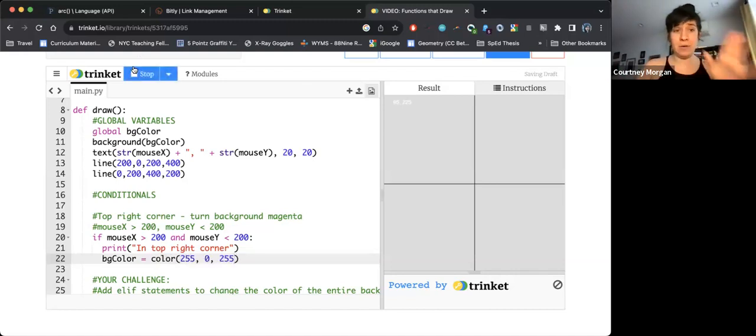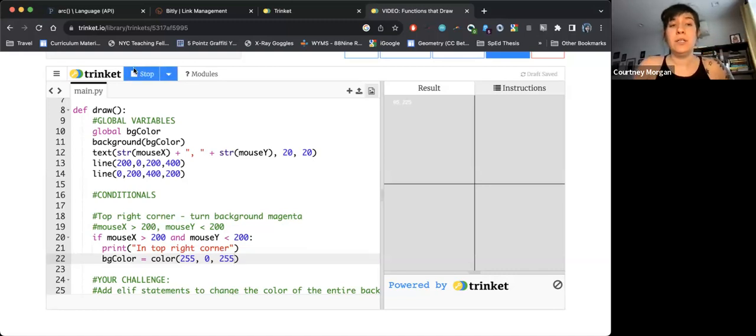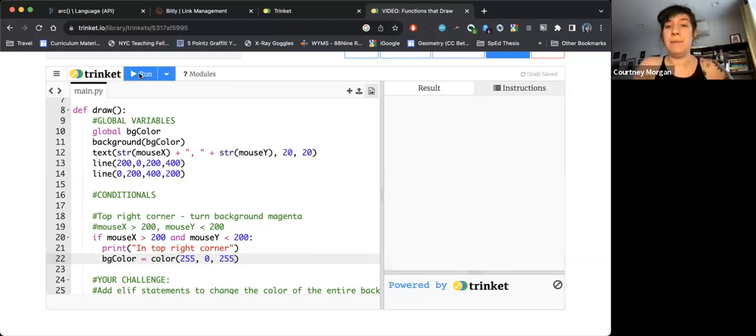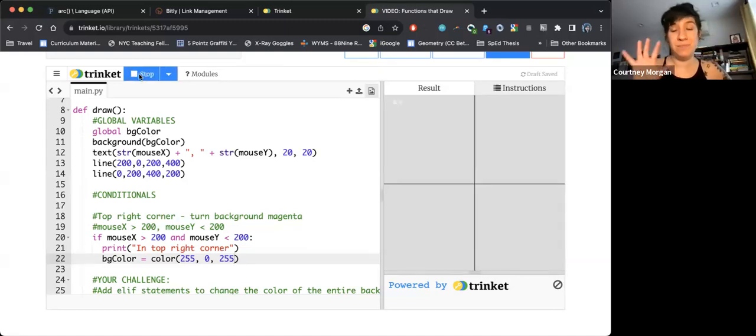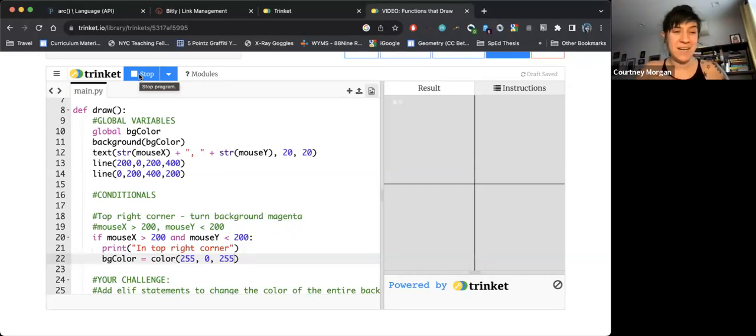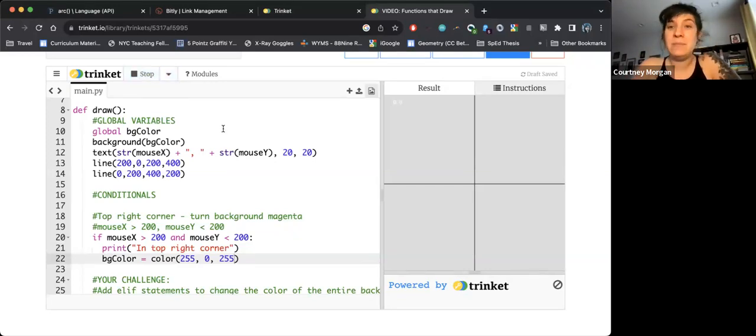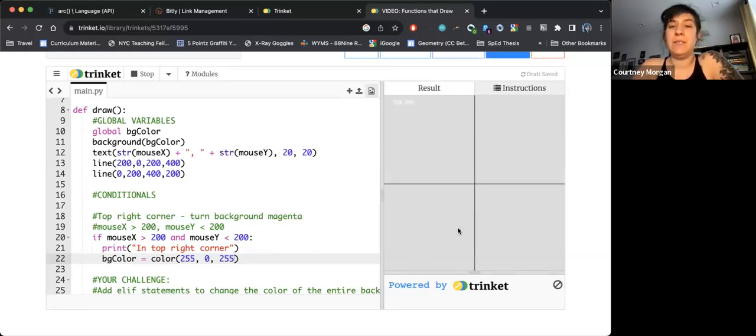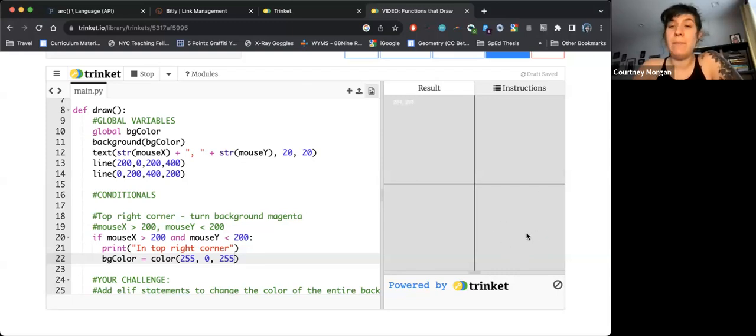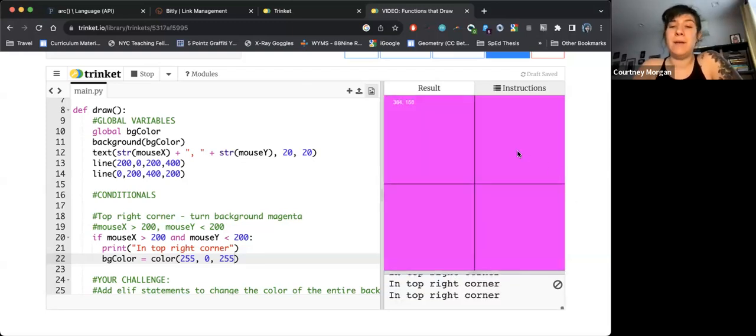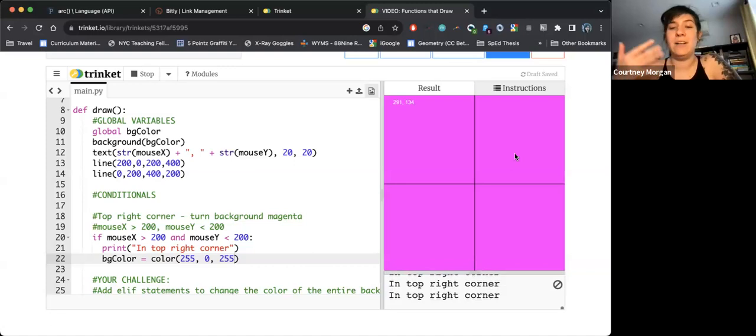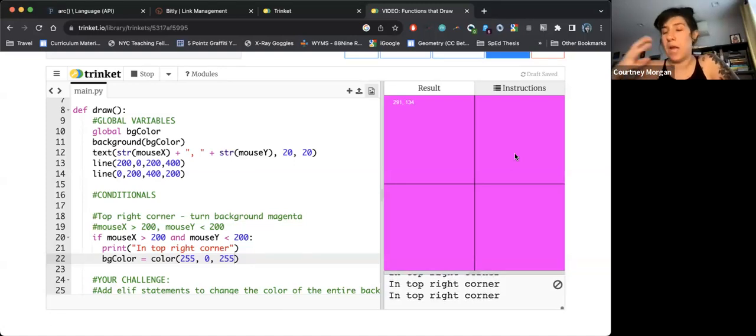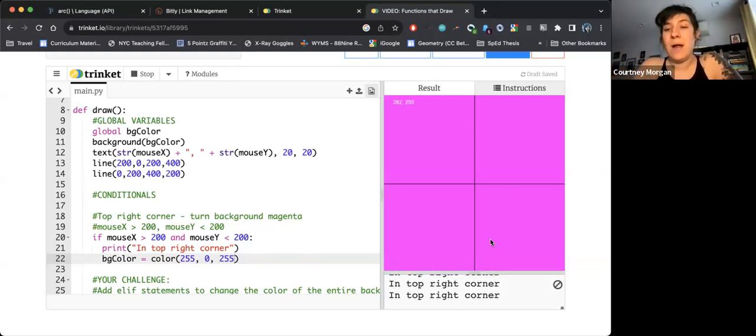I'm going to test. I'm going to run this and see how it works. So I'm going to hit stop and run. No errors. That's great. I didn't make any syntactical or typo mistakes. I'm going to move my mouse onto the screen. If I'm in this quadrant, nothing happens. If I'm in this quadrant, nothing happens. I'm in this quadrant, nothing happens. And then I go up top, and it's instantly magenta, and it tells me again and again in the console, I'm in the top right corner.